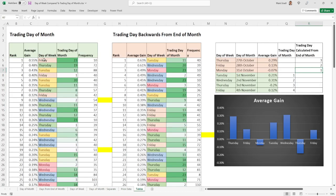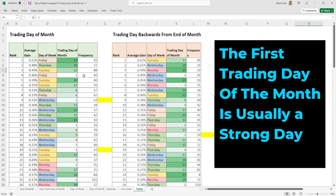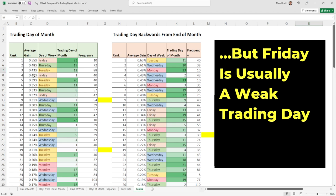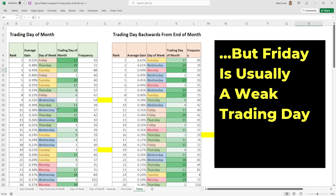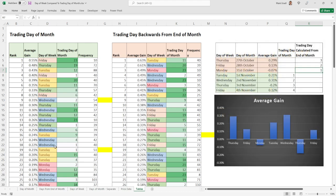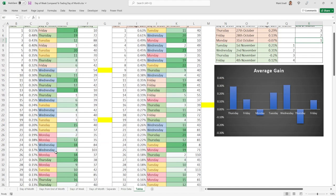Looking at this table on the left — trading day of the month — let's take an example: when Friday falls on the first trading day of the month, we've had 40 of these occurrences over the past two decades, with an average gain of 0.4%. That's quite high, given that Friday is usually a weak day. We can also see that when the first trading day of the month falls on a Thursday, the expectation is 0.25%, and similarly for Wednesday and Tuesday.